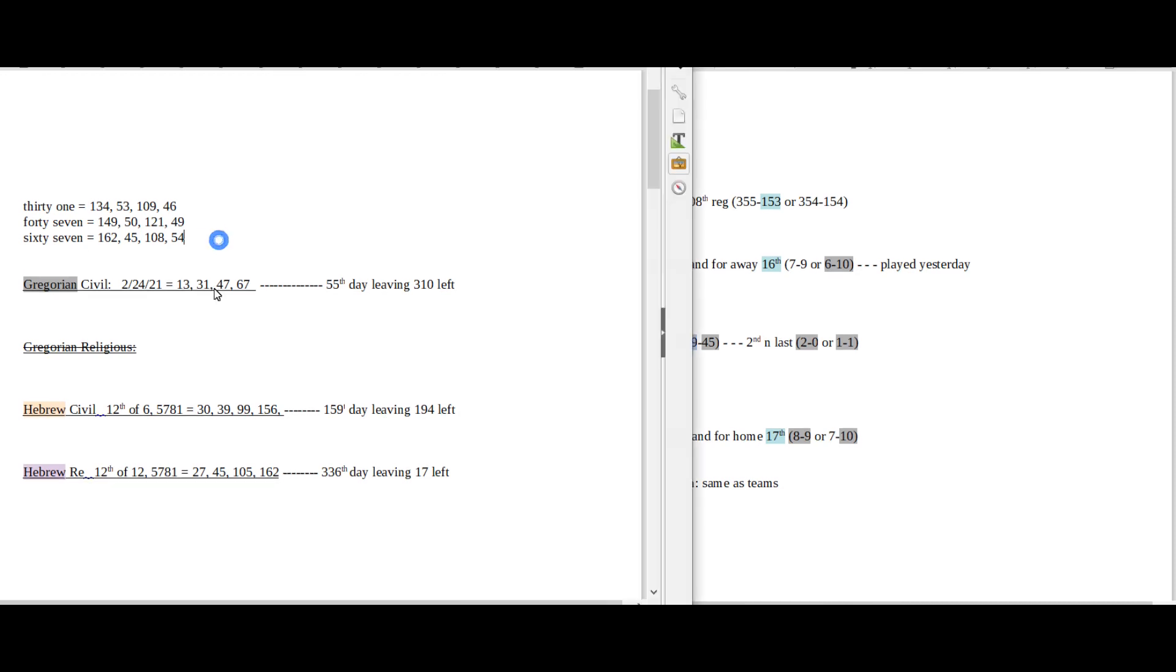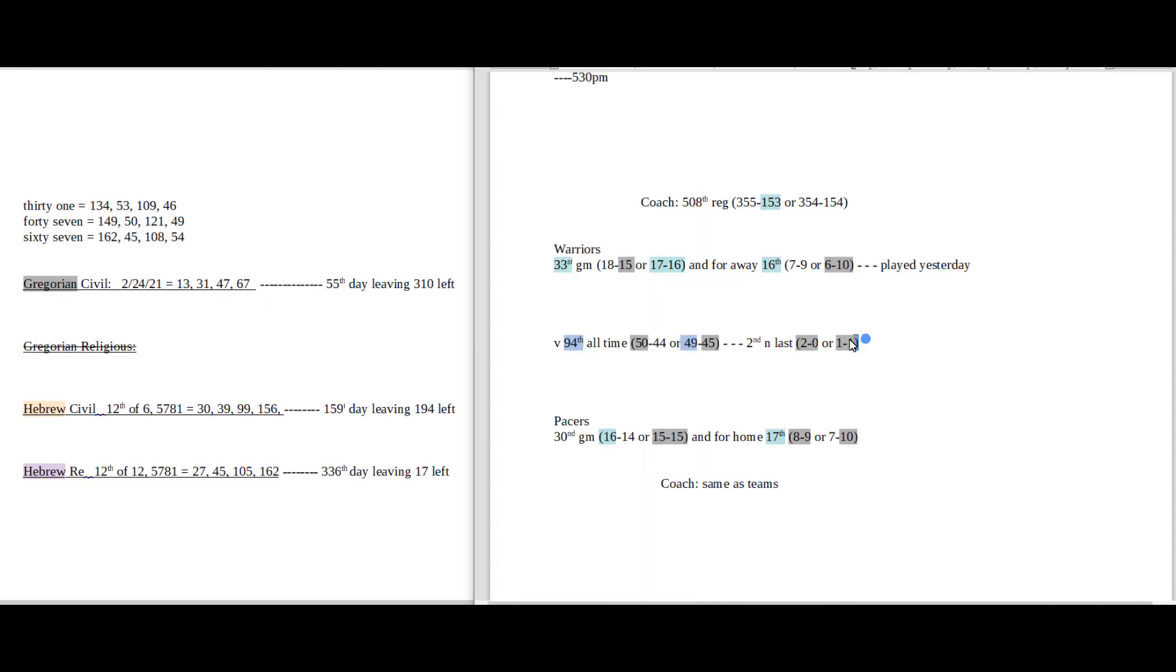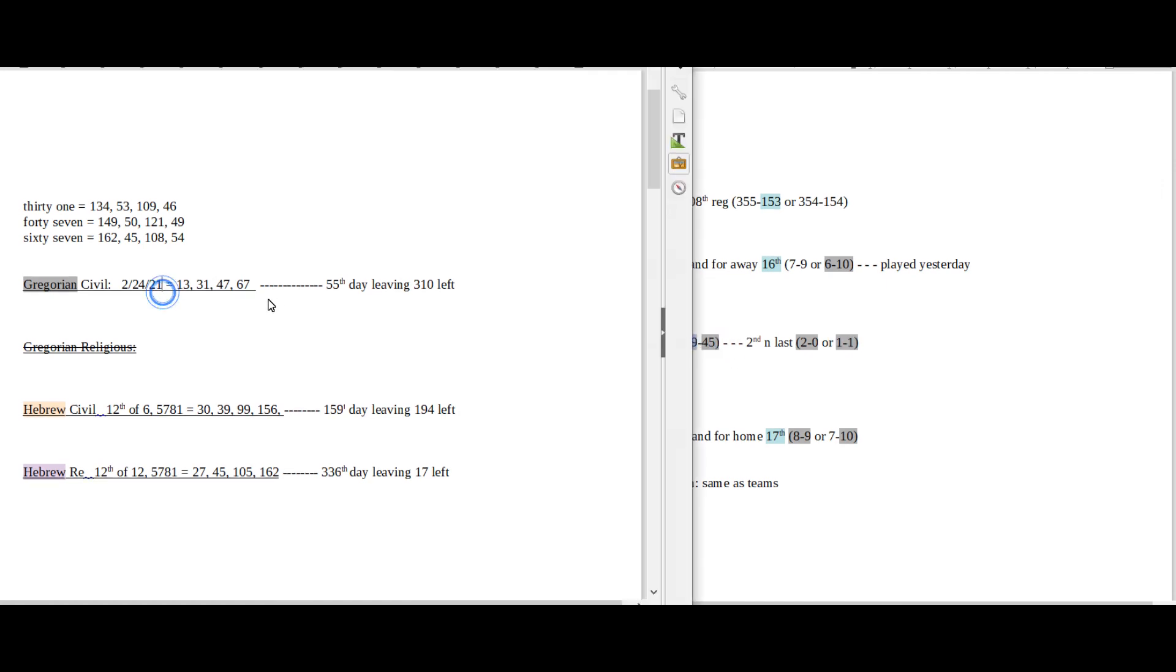Today has 31 date numerology on the Gregorian. 31 the 11th prime. Warriors can even the score 1-1 head-to-head against the Pacers with the win. Warriors would also get their 45th all-time head-to-head win against the Pacers. Today does have 67 date numerology on the Gregorian. 67 does sum to 45.